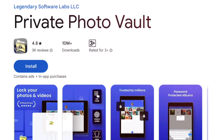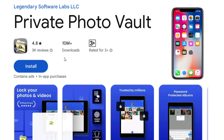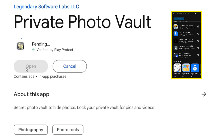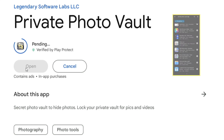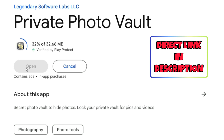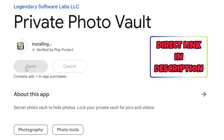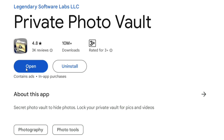The app name is Private Photo Vault. This app is also available on the iOS App Store. There are many private photo vault apps that look similar, so I have given direct Android and iOS links in the description. You can directly install the app by clicking on that link.